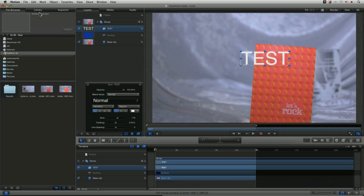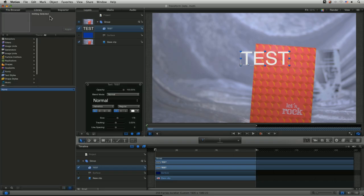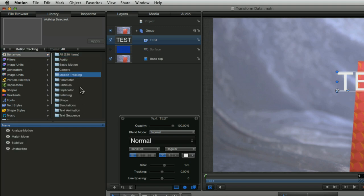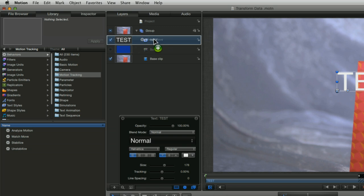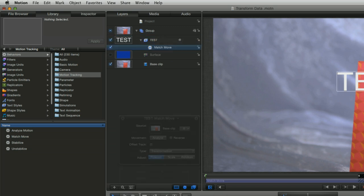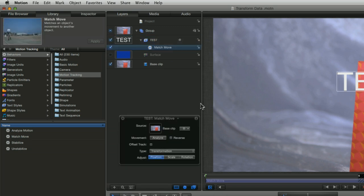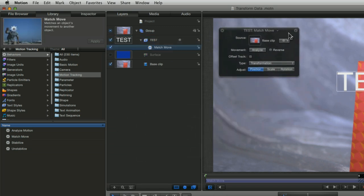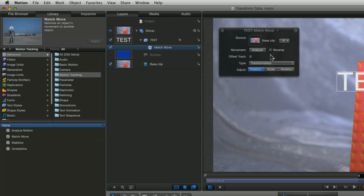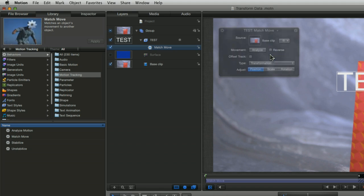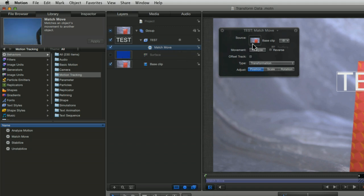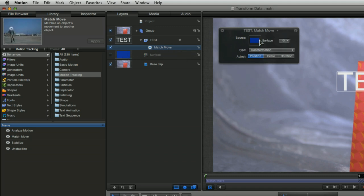And now we need to link the test to the surface here. And that's really easy to do. Let's come into our library, come to my behaviors, into motion tracking, and we'll just go to match move and drag that over the top of our test here. And we've got our heads up display pop up here. If you can't see that hit F7, that'll bring that up there.